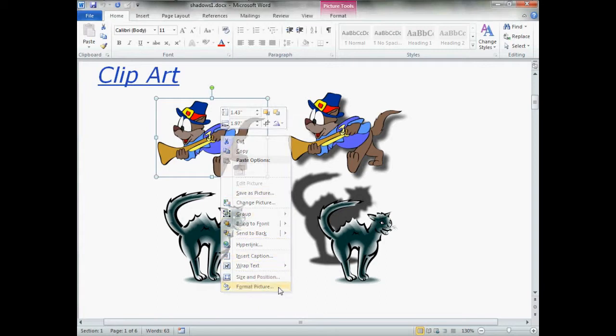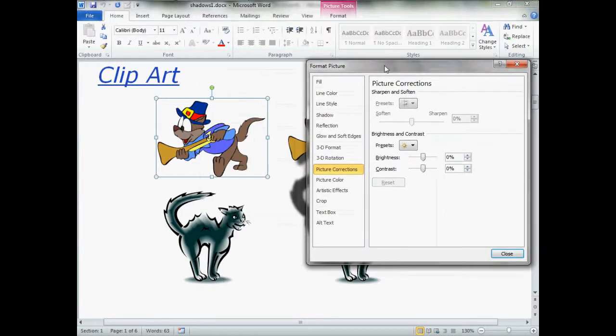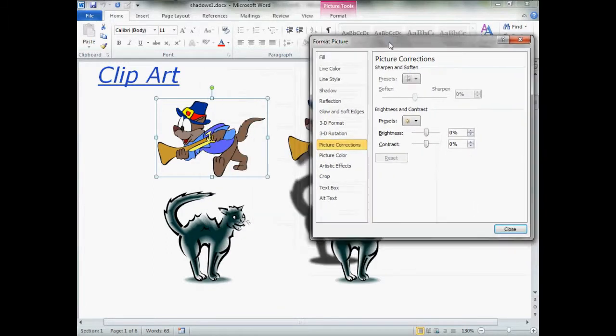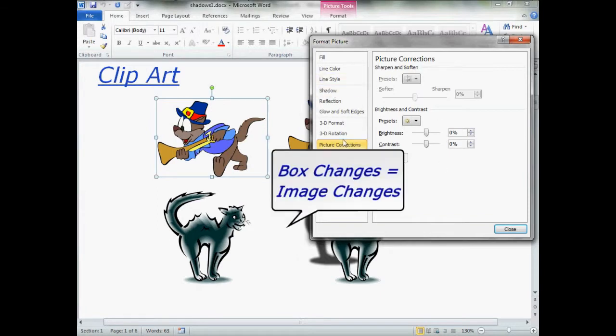Give it a click, and here comes the magic box. Now, the Format Picture box is movable, so please move the box so that you can see the Format Picture box and your image. Because any changes you make in the box will be directly reflected on your image.